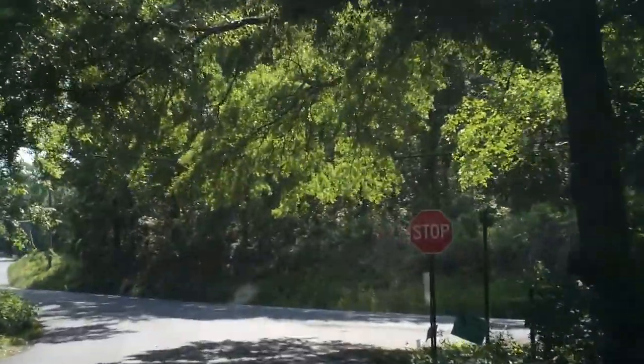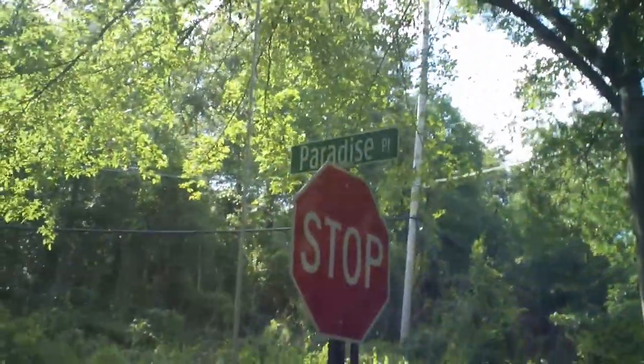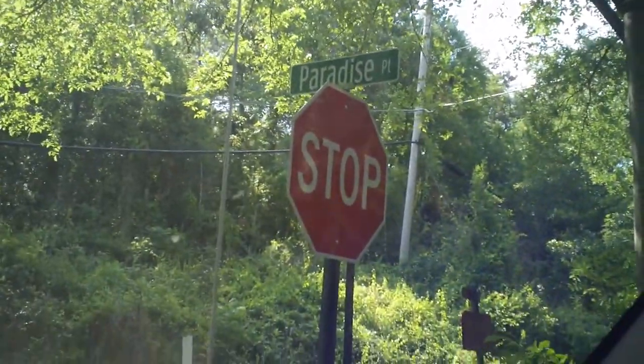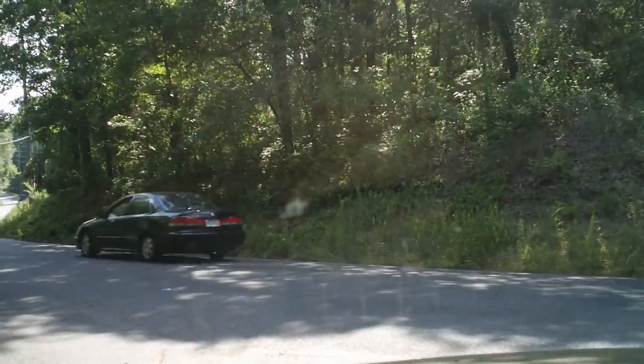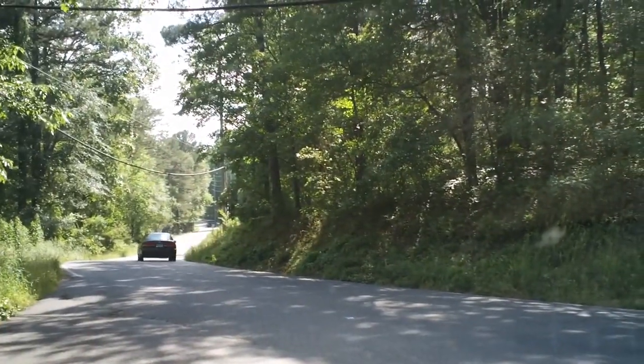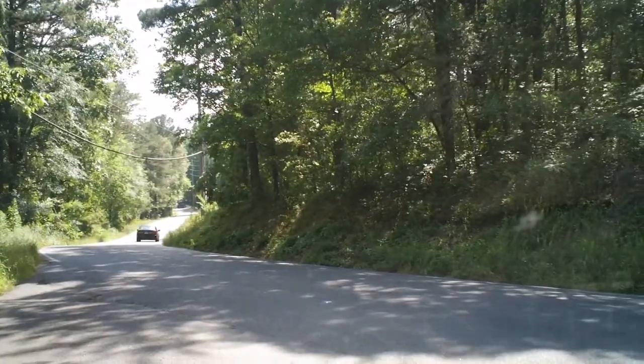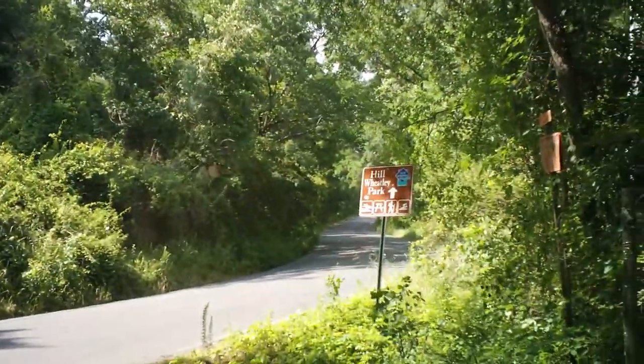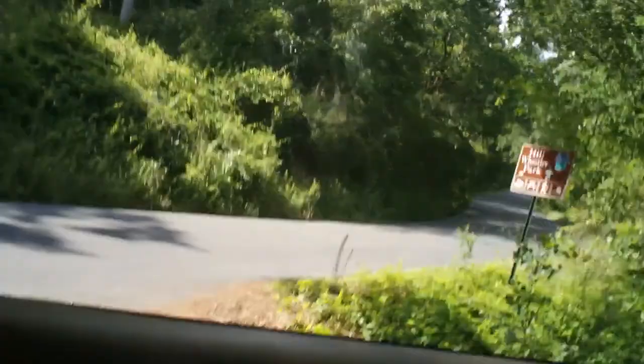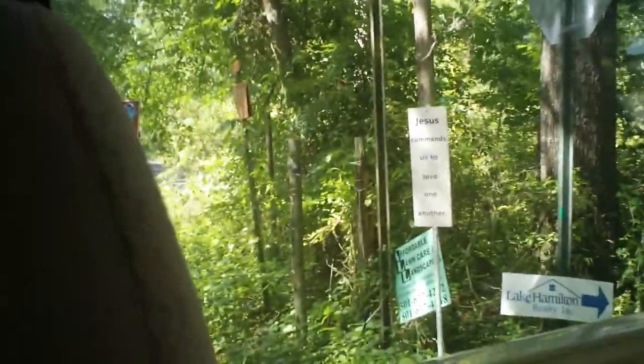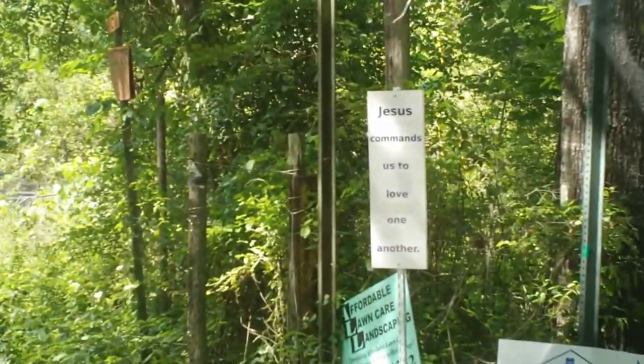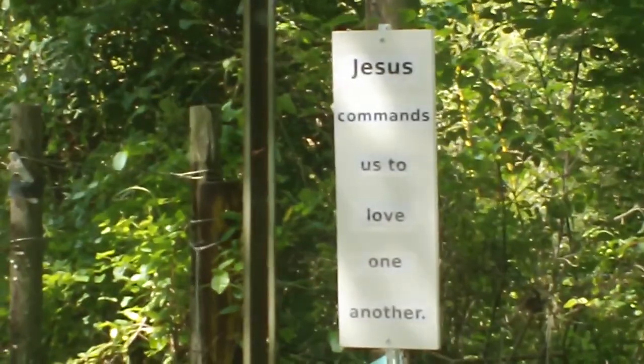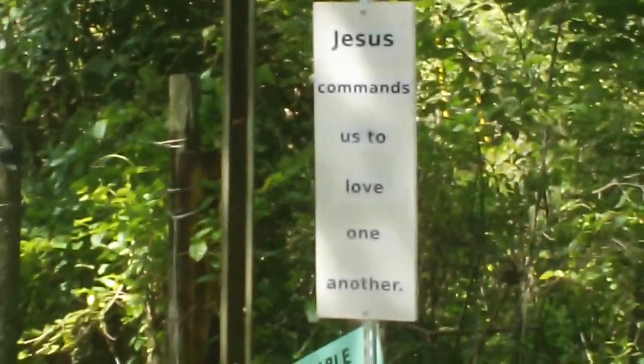Okay, the sign is at the end of Paradise, Paradise Point. There it is. Jesus commands us to love one another here.